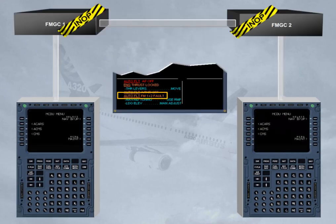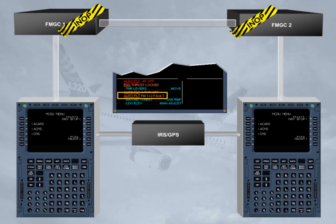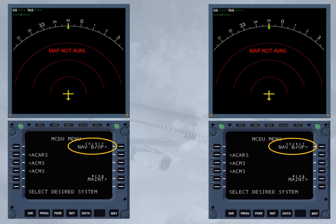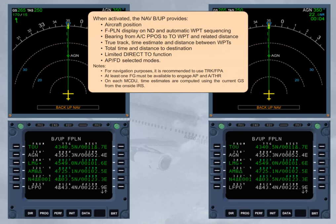In case of failure of both FMGCs, a navigation mode is still available to the crew using the MCDUs and the IRS plus GPS. It is called the navigation backup, or NAV backup. This NAV backup is possible thanks to the continuous downloading of the flight plan from the FMGCs to their related MCDUs. The selection of the NAV backup prompt on the MCDU menu pages activates the mode. When activated, the NAV backup provides aircraft position, flight plan display on ND, and automatic waypoint sequencing.